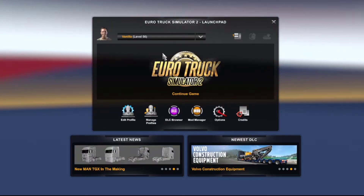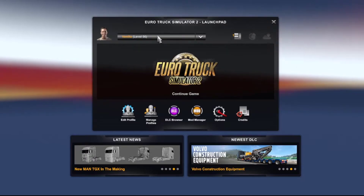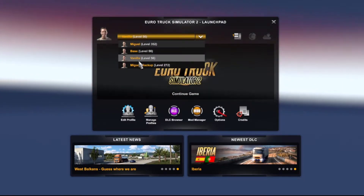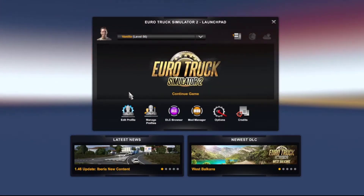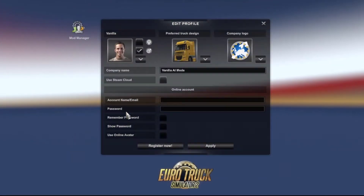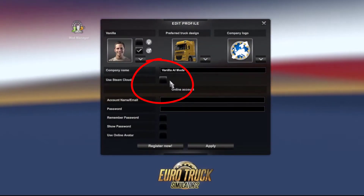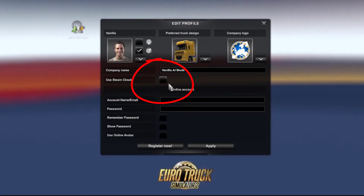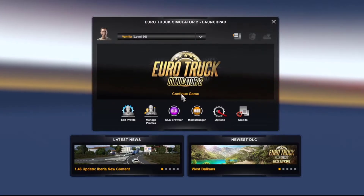Once you're in the game, go into your profile section. Select which profile you want to make a copy of and open it up. Then go to Edit Profile and make sure that "Use Steam Cloud" is not checked — that's very important. If it is, uncheck it and click Apply, then continue into the game.